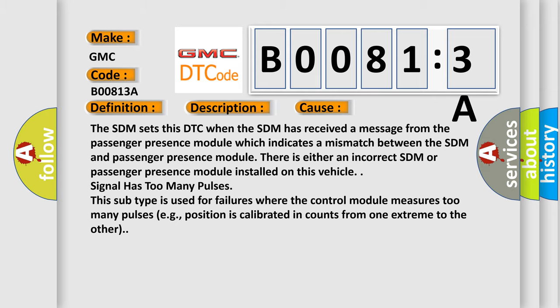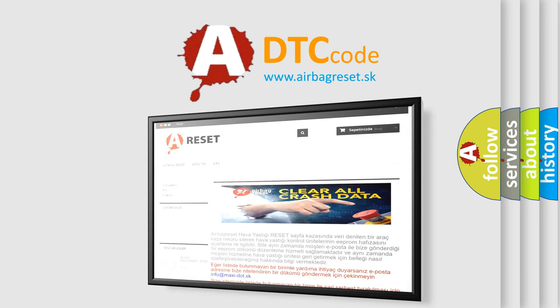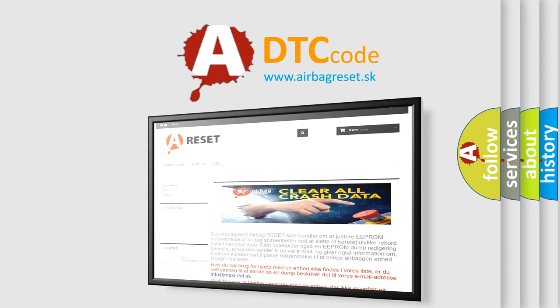The Airbag Reset website aims to provide information in 52 languages. Thank you for your attention and stay tuned for the next video.